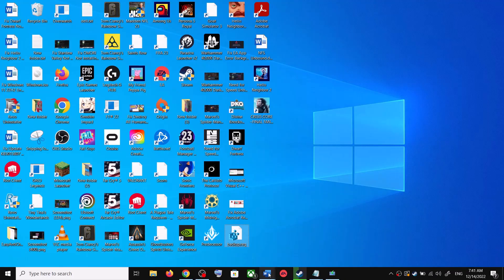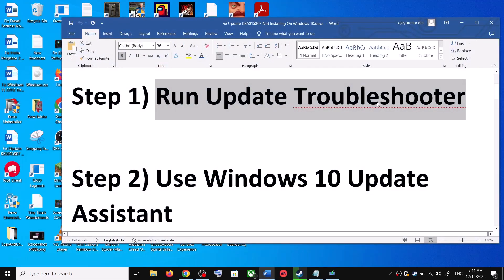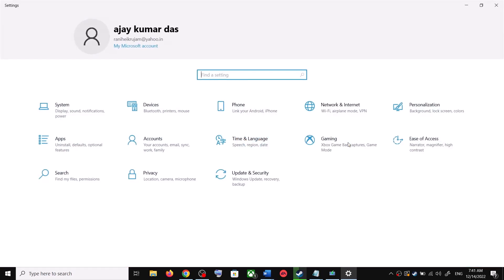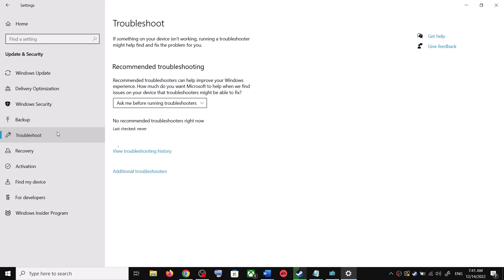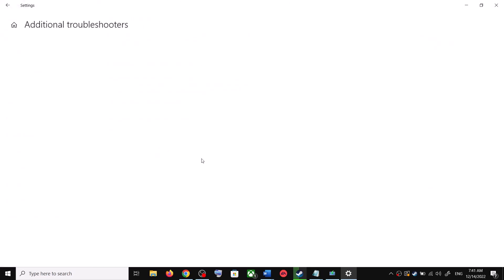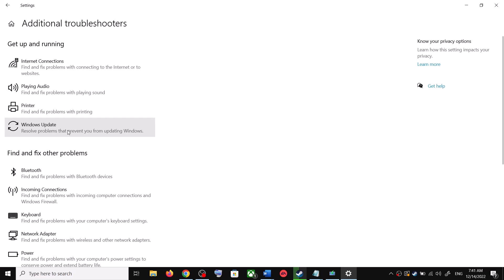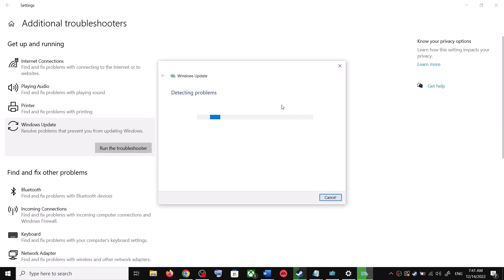The first step is to run the update troubleshooter. For this, open Windows 10 Settings and then go to Update and Security. Now click on Troubleshoot, then click on Additional Troubleshooters. Over here you can see Windows Update — click on it and then click on Run the Troubleshooter.